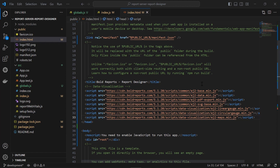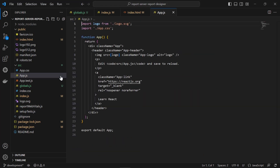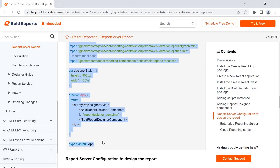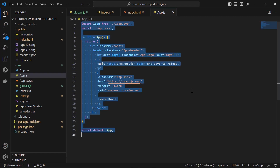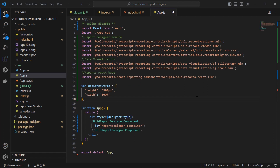Next, to add the report designer control, I open the app.js file. I configure the report server in app.js to render the report designer control. The Service URL, report server URL, and service authorization token are required to perform API actions with the report server.